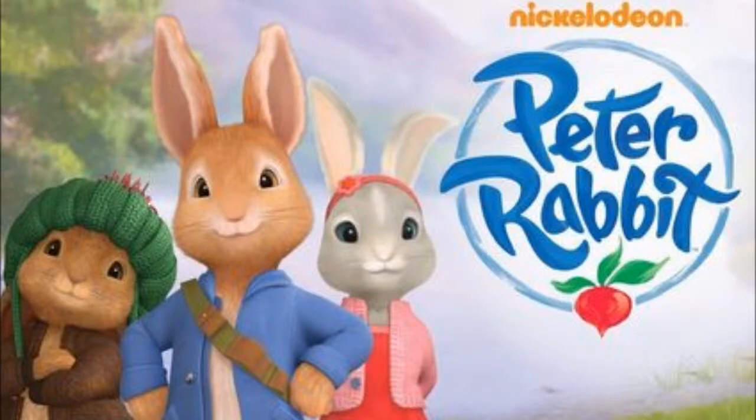Also, I heard that Nickelodeon made a TV series which focuses on Beatrix's star rabbit, which I haven't really watched yet.